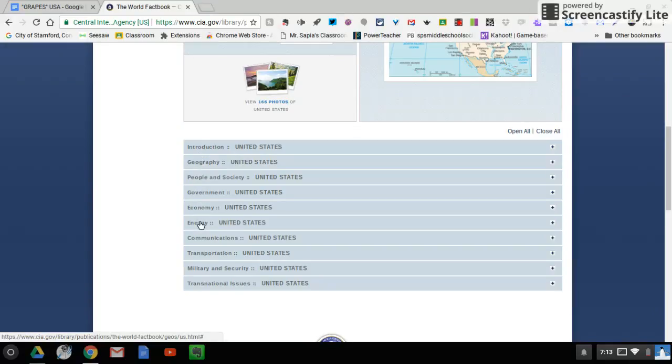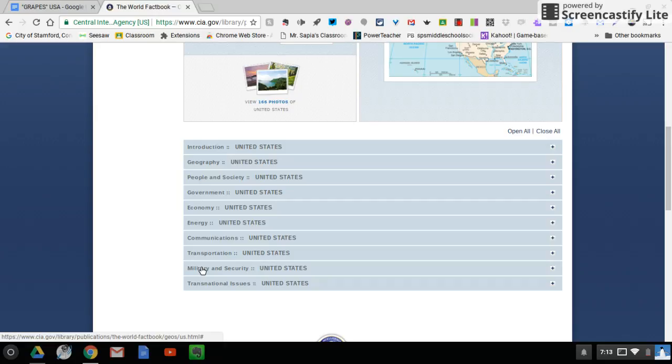Economy, energy, communications, transportation, military and security, and transnational issues. Tons of information here that could be a little bit overwhelming, so I wanted to break it down for you.